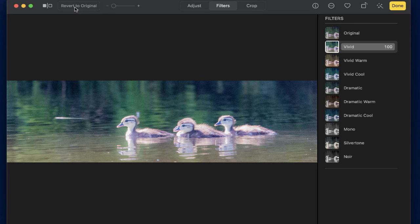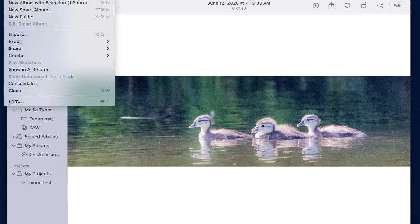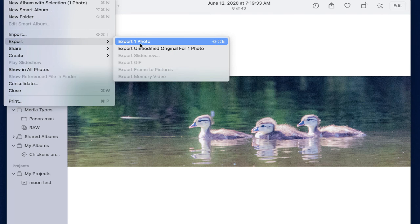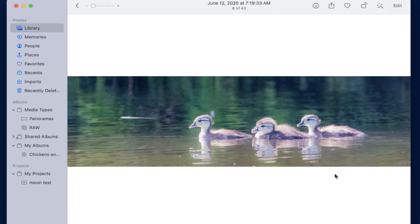If you do something you really don't like and want to undo it, you can always select Revert to Original. But be careful, because it will go all the way back to the original image. Once I've completed the image modifications, I select Done and export the image. Now I can upload it and use it in my Canvas course as a banner.